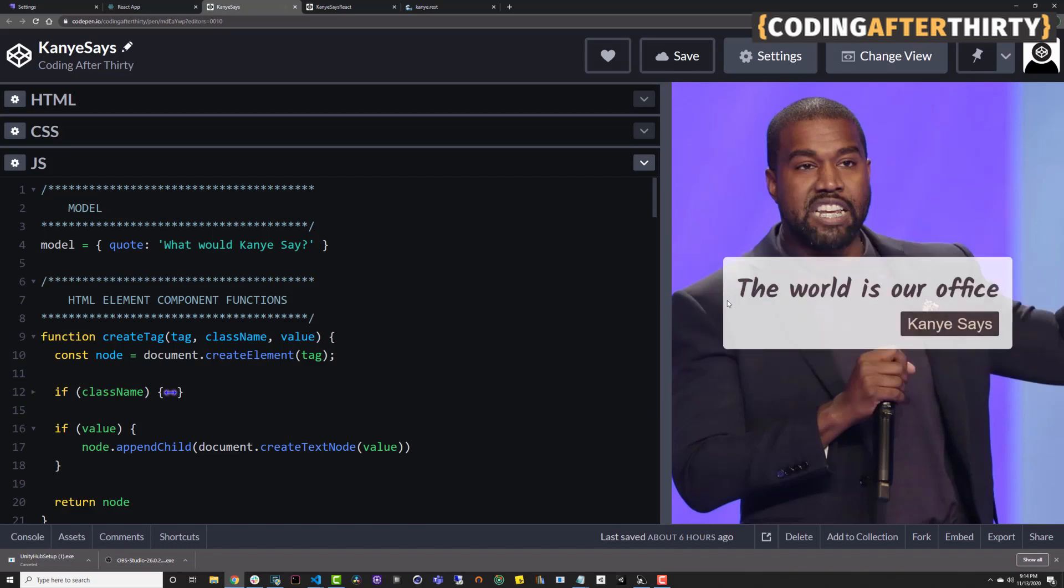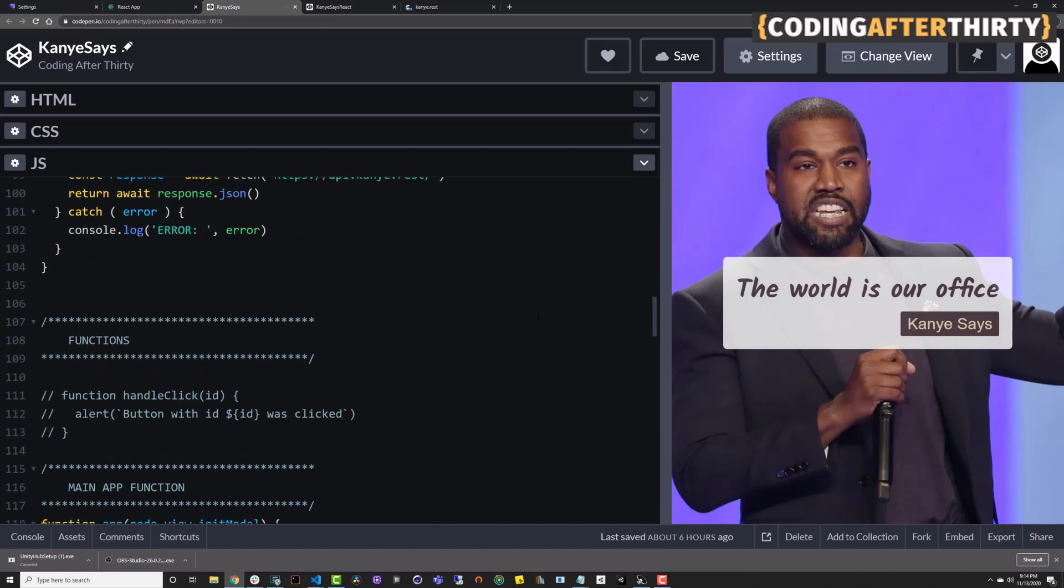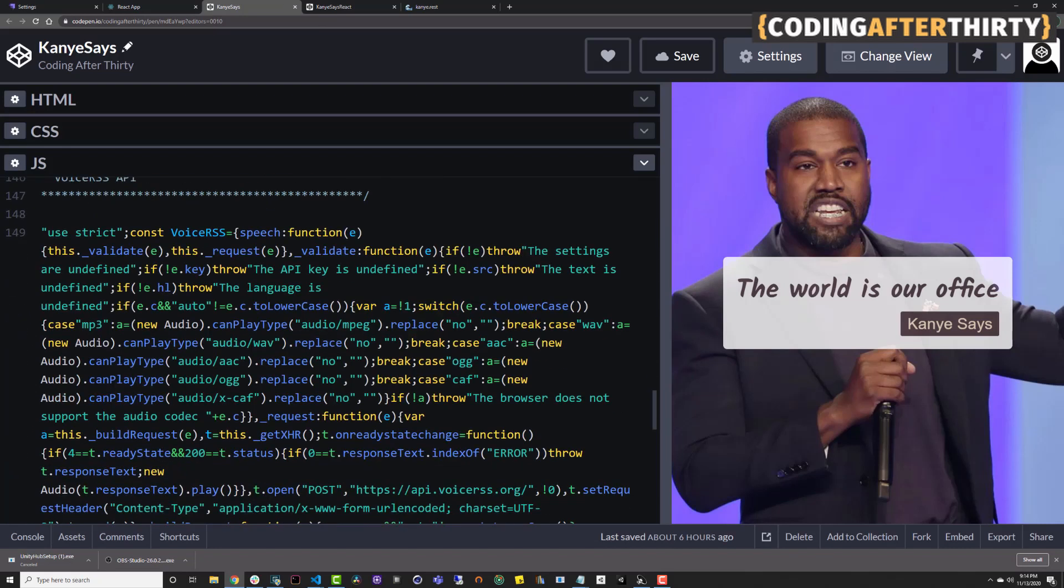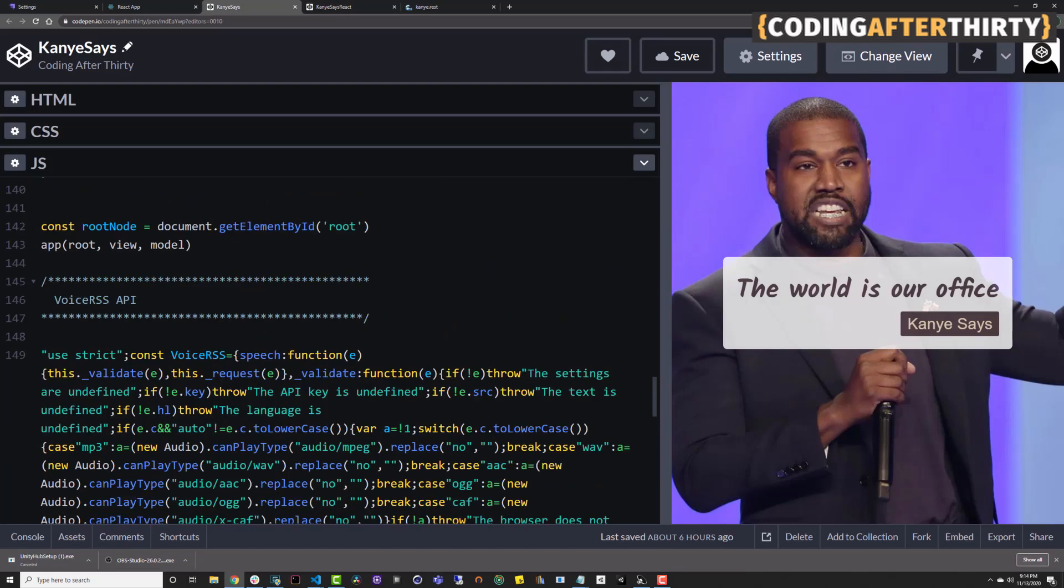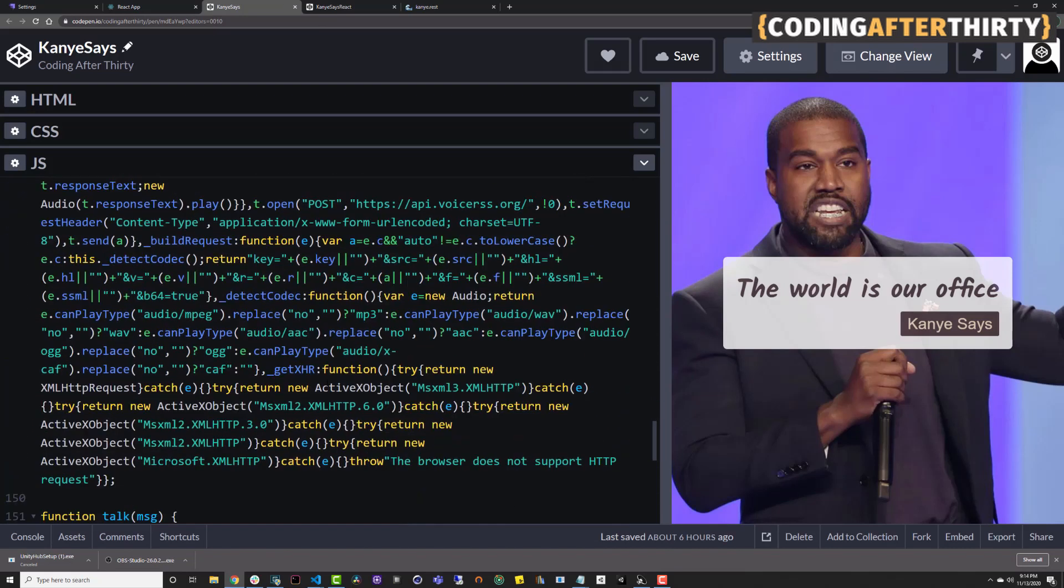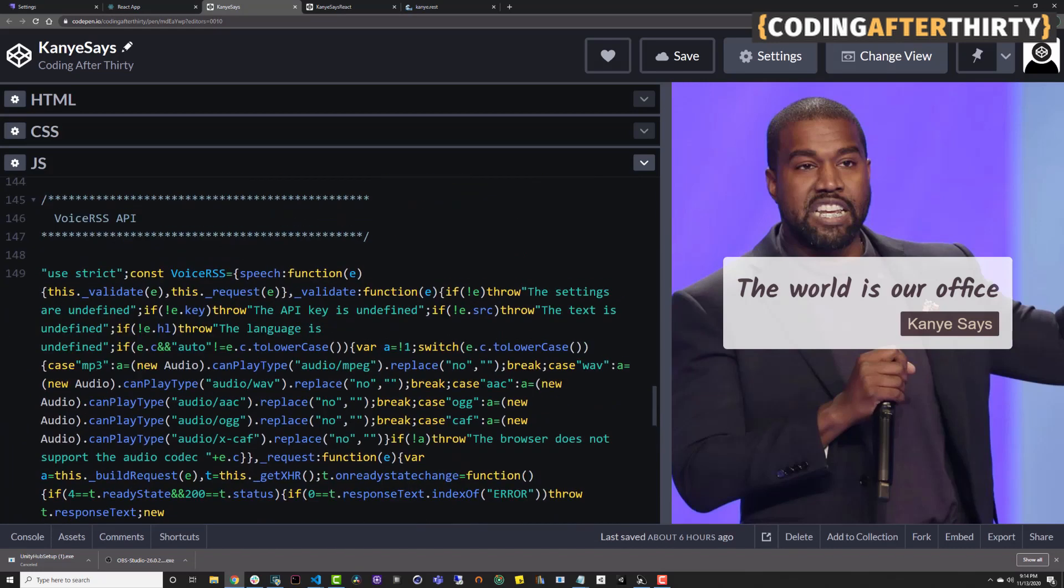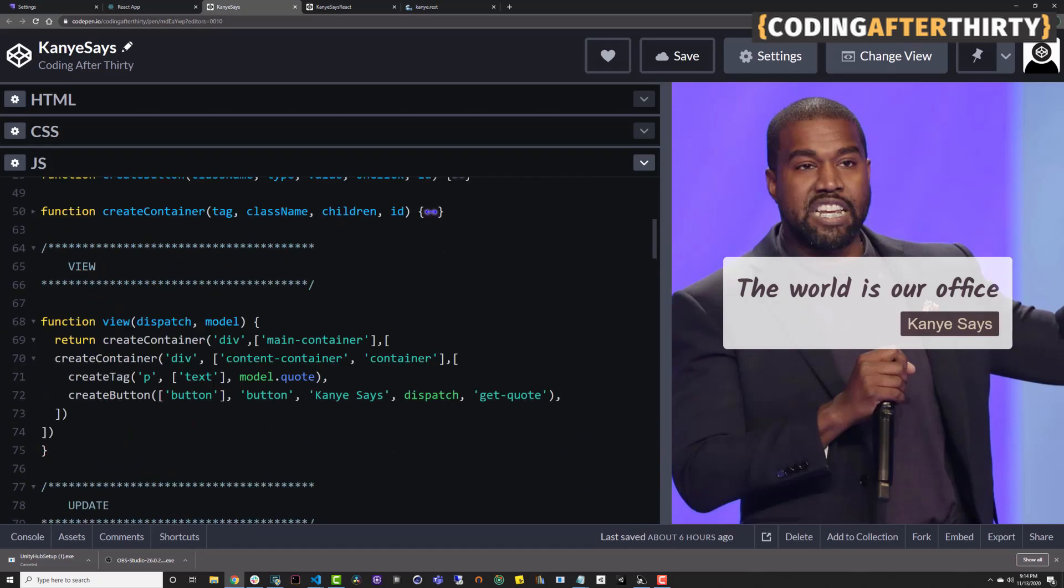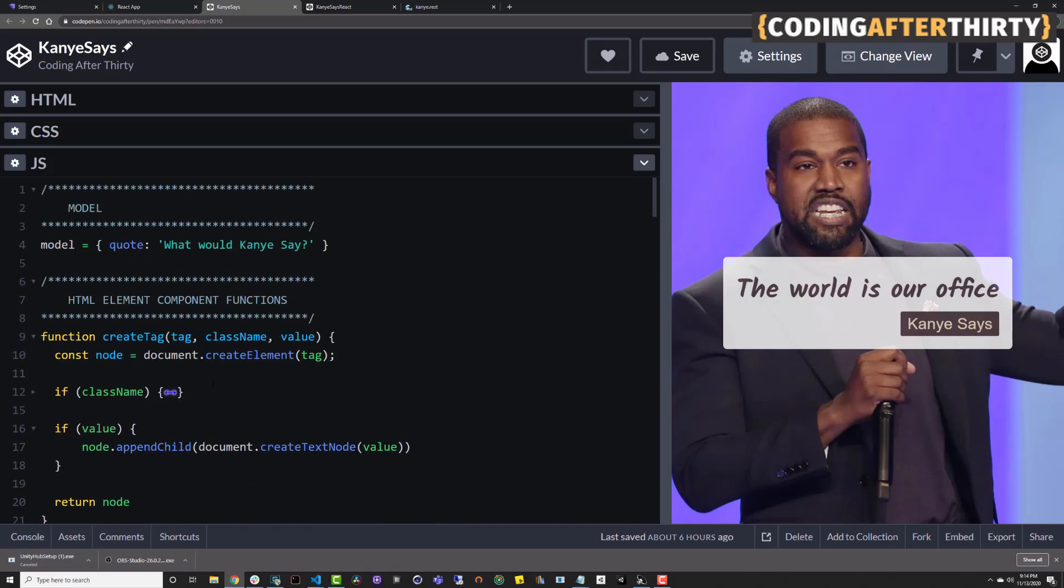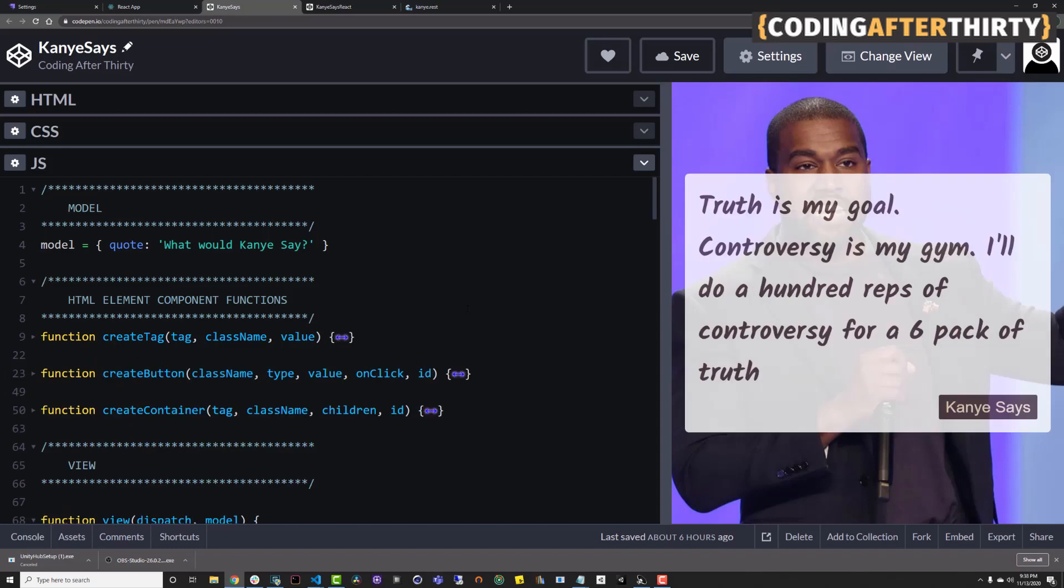And it'll give you a quote and it'll even say it. The world is our office. And what I'm using here is Voice RSS API to get it to transition my text, my message that I pass into speech. But that's not what this video is about.